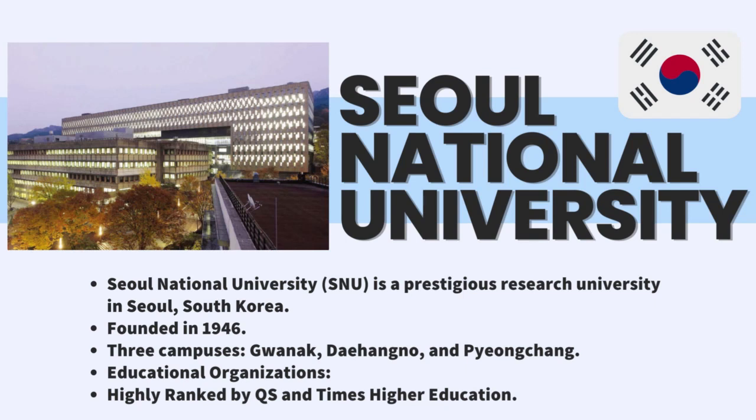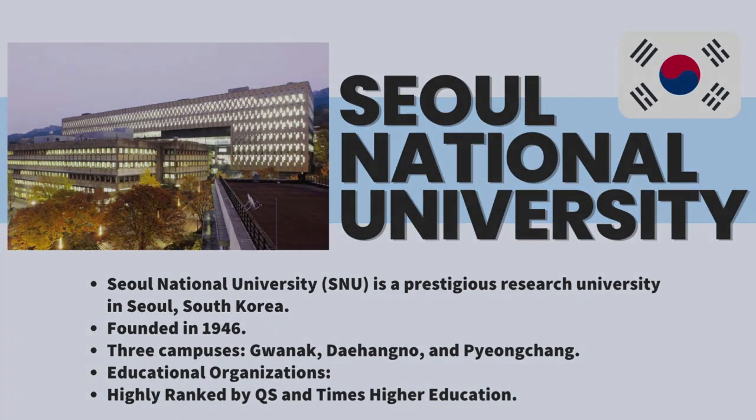SNU also promises to do its utmost to enhance its students' academic, social, and cultural experiences during their time at the university. Now, let's proceed to the admission procedures.